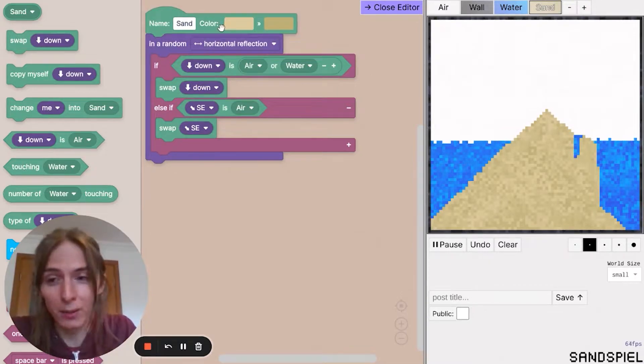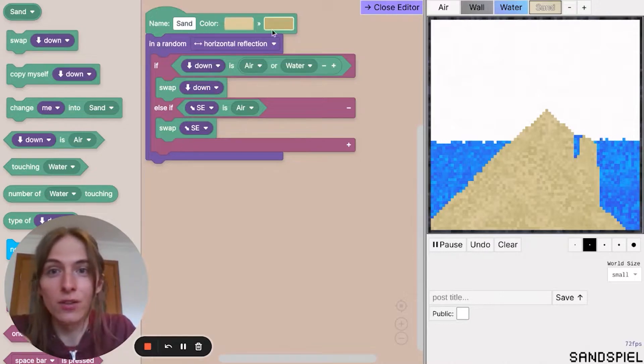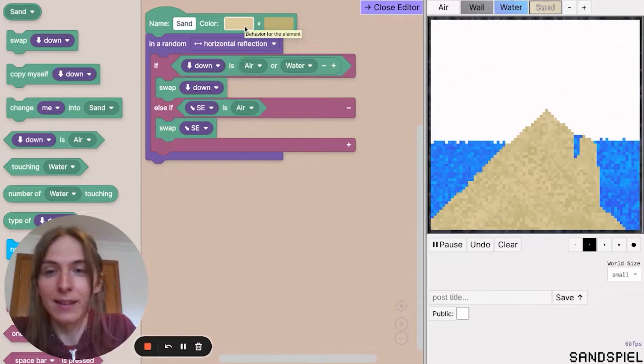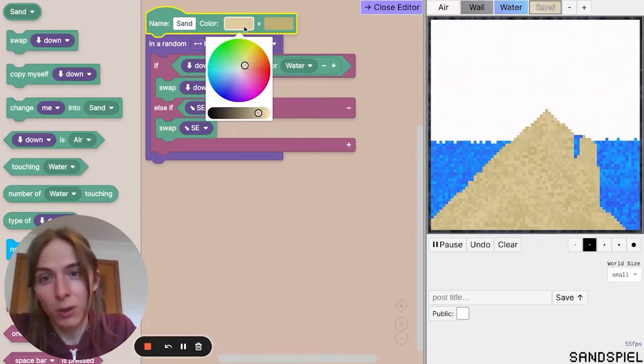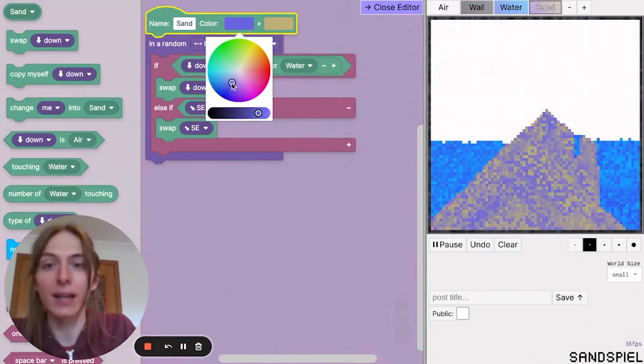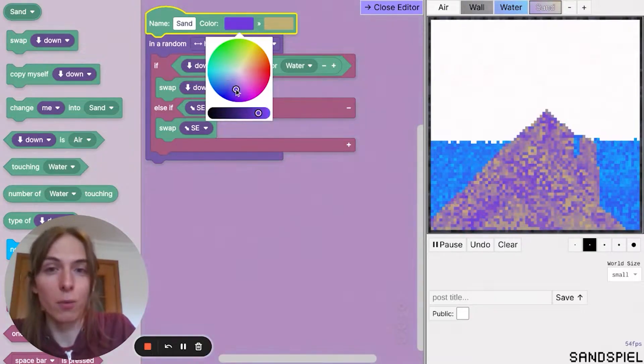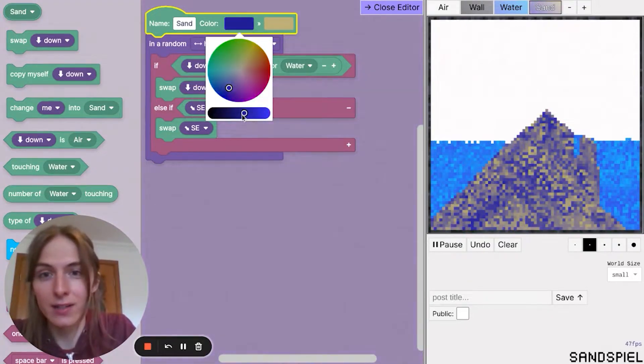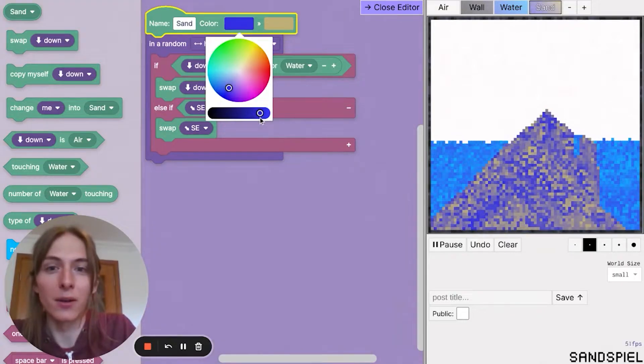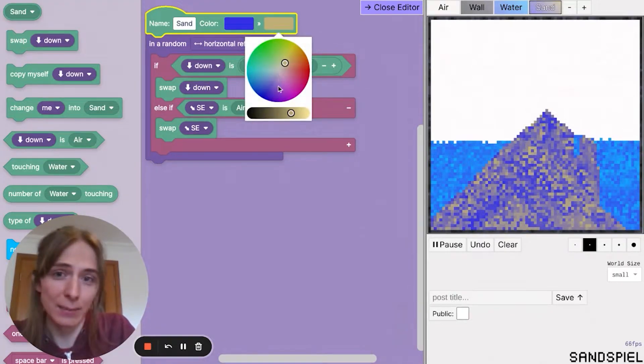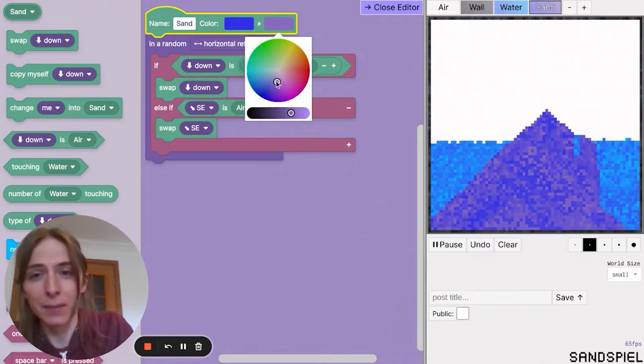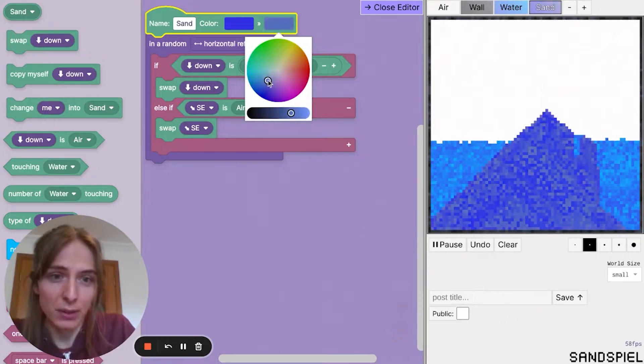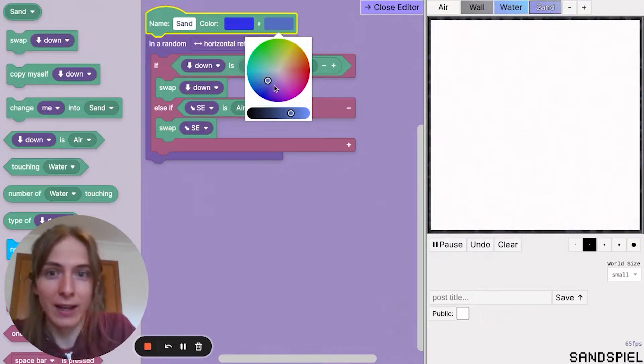So can you see at the top here where it says color, we've got two different shades of sand to edit. You just click on one of those and then you can drag around or click on a color that you want your element to be. And at the bottom you can change the lightness as well. So on my alien sand planet, I'm going to say the sand is blue. Some sort of blue like that.